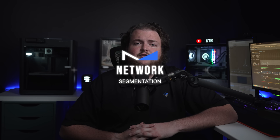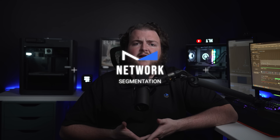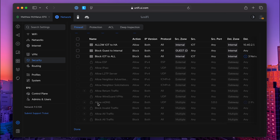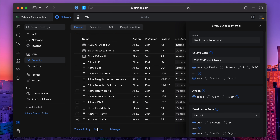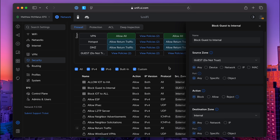Secondly, zones significantly improve network segmentation. Let's say you're running a guest Wi-Fi network. You can completely isolate the traffic from the guest zone so it can't access any of your internal resources like file servers, printers, or even IoT devices — but you can still allow guests to access the internet seamlessly. With zones, these boundaries are easy to visualize and enforce, so no more worrying about unintentional overlaps or gaps in your firewall rules.